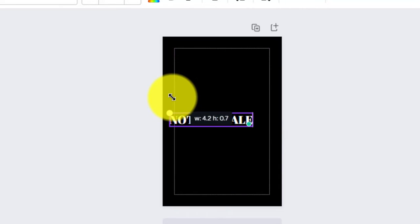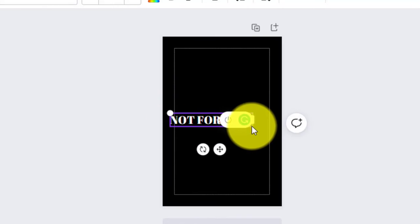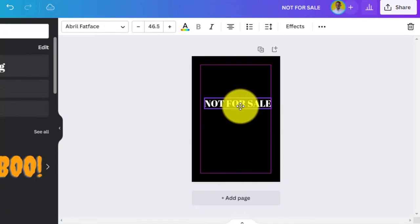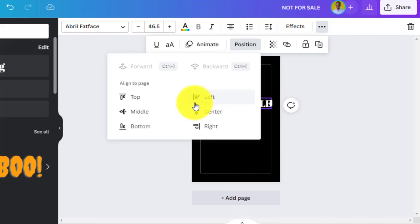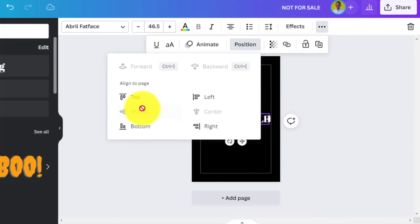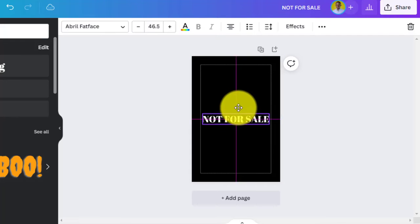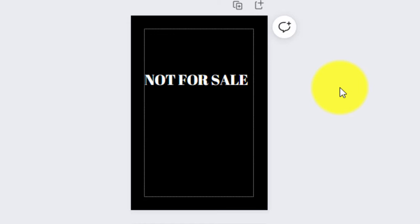Expand the text and make it big and visible enough for anyone to see. Then go to 'Position' and set it to center-middle, or shift it up a bit as you prefer. That's a simple thing anyone can do in Canva.